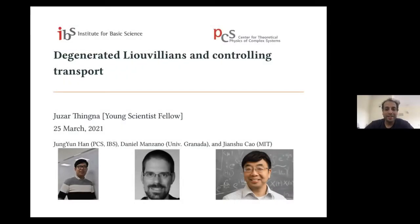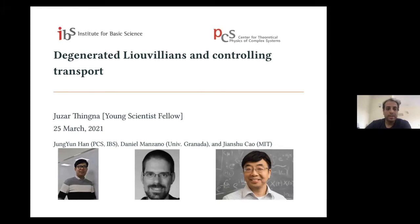Good evening, everybody. We begin this session. Our first speaker is Juzar Thigna, who is going to speak about degenerated Louvillians and controlling transport. Please feel free to unmute yourself and ask questions, and you can also put your questions in the chat box. So you can get started, Juzar.